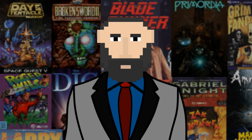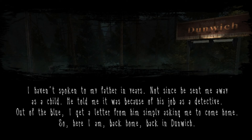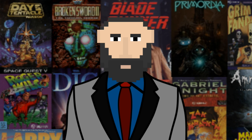What a spooky intro. I'll give you the short of it: the character hasn't seen his father in years — not since he was sent away as a child — because his father was a detective. For some reason detectives have to send their children away. It doesn't really say where he was or who raised him, but he got a letter from his dad to come back home to Dunwick.